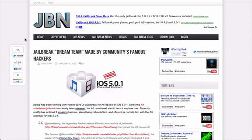Hello YouTube, today I'm going to be covering even more news on the iOS 5 A5 untethered jailbreak.